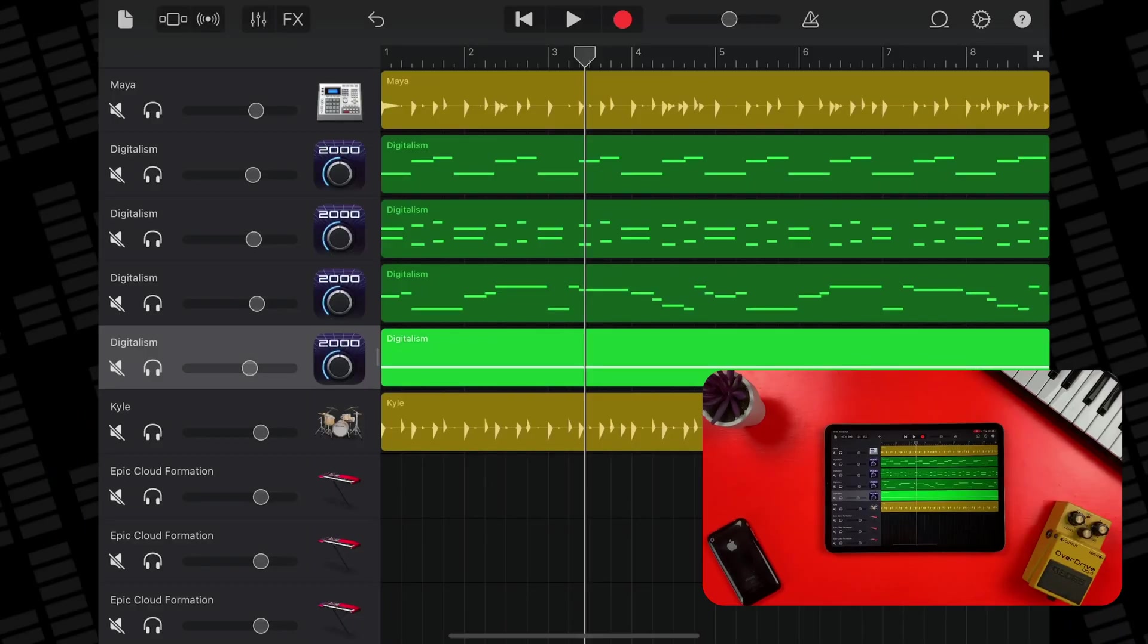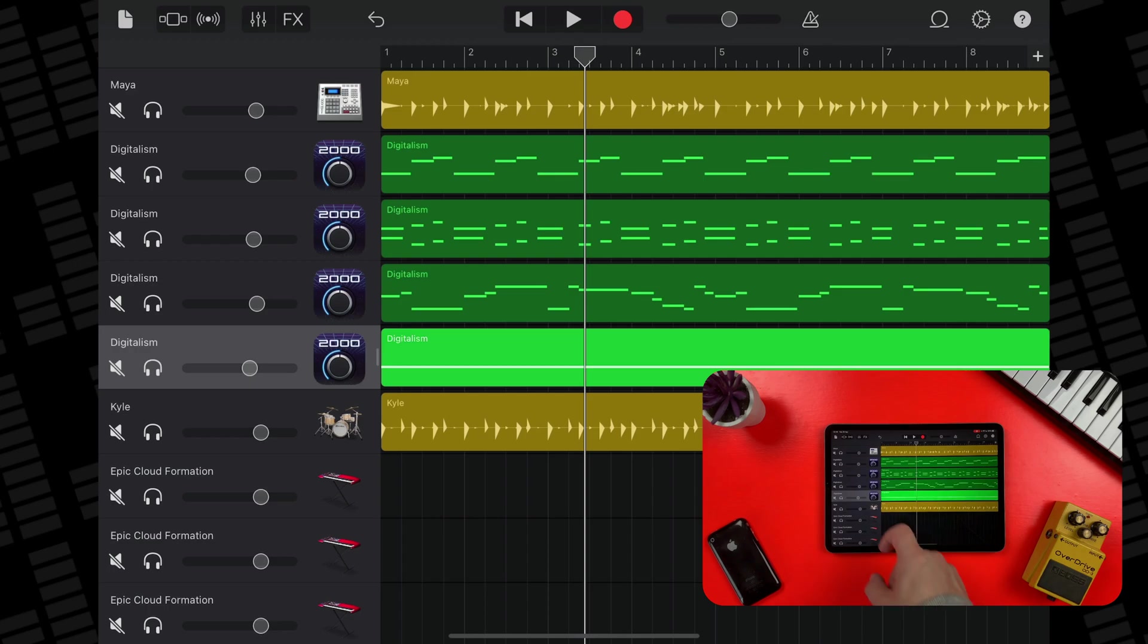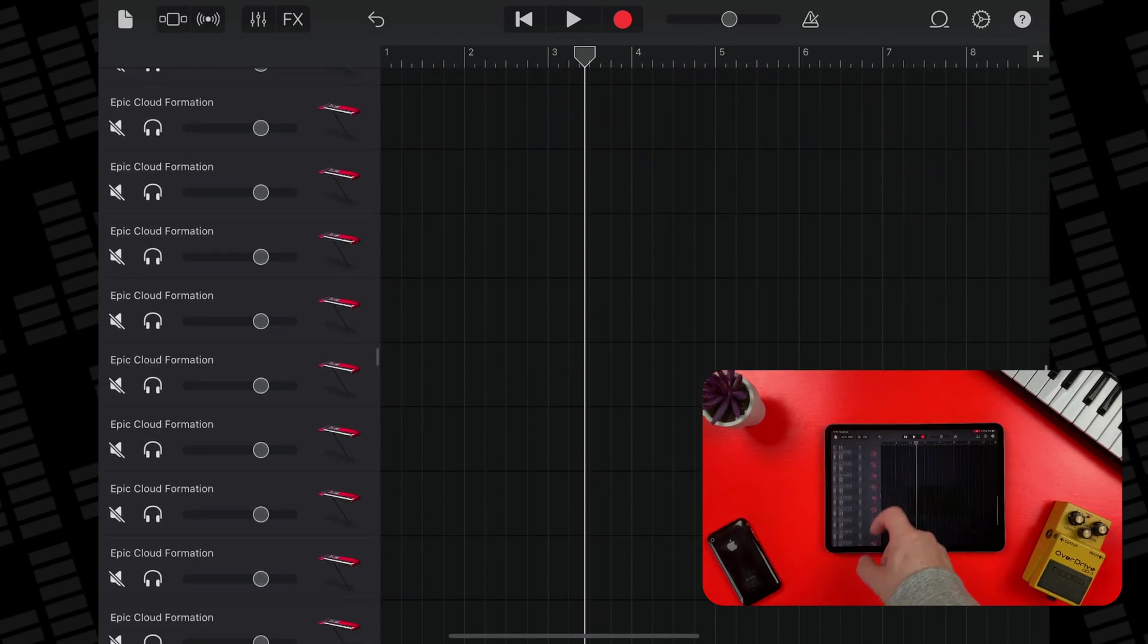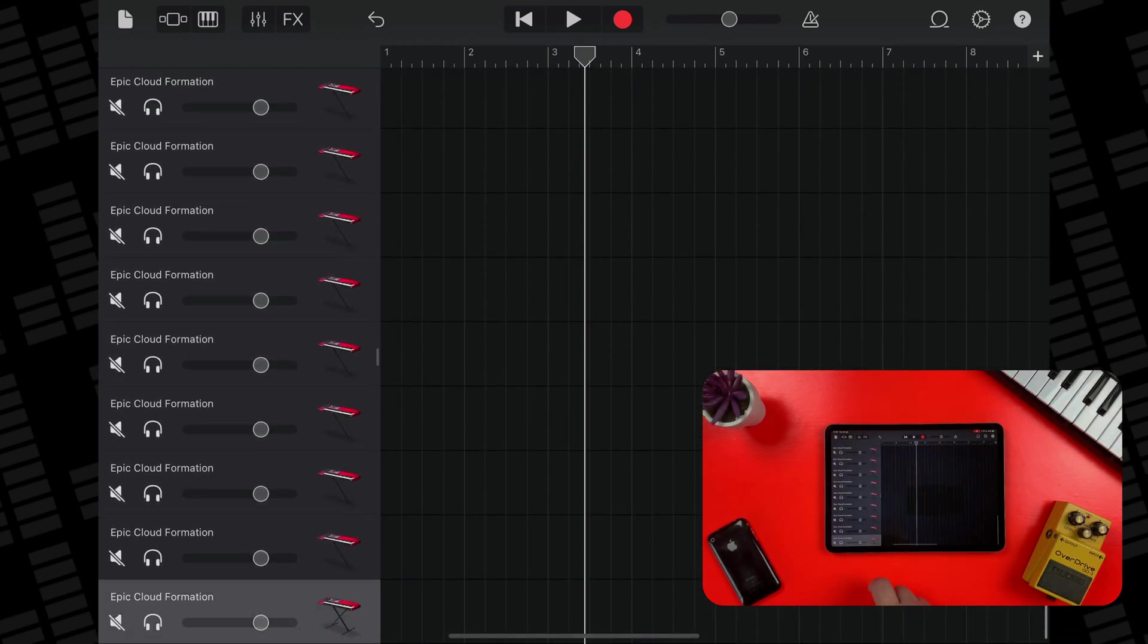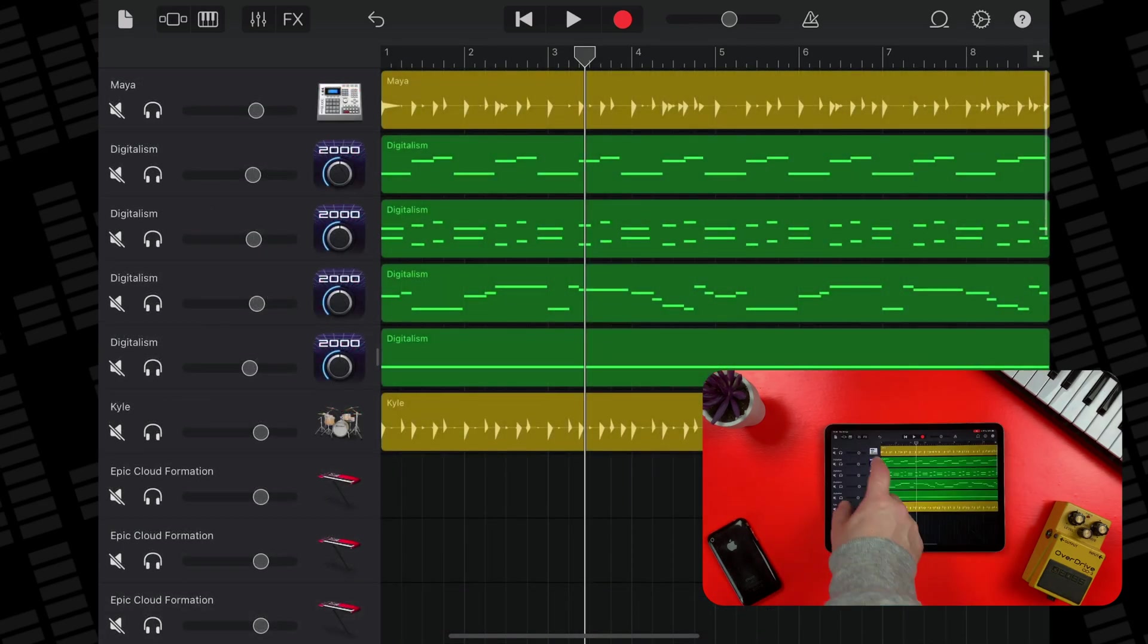GarageBand for iOS allows you to create a maximum of 32 tracks. Once you hit that track limit, you cannot add any more tracks to a project. If you do find yourself hitting that hard limit, there is something you can do that can get you back on track and adding more. Here is a project on my iPad that has reached the maximum number of tracks. You can see that I'm unable to add any more tracks to it at all.